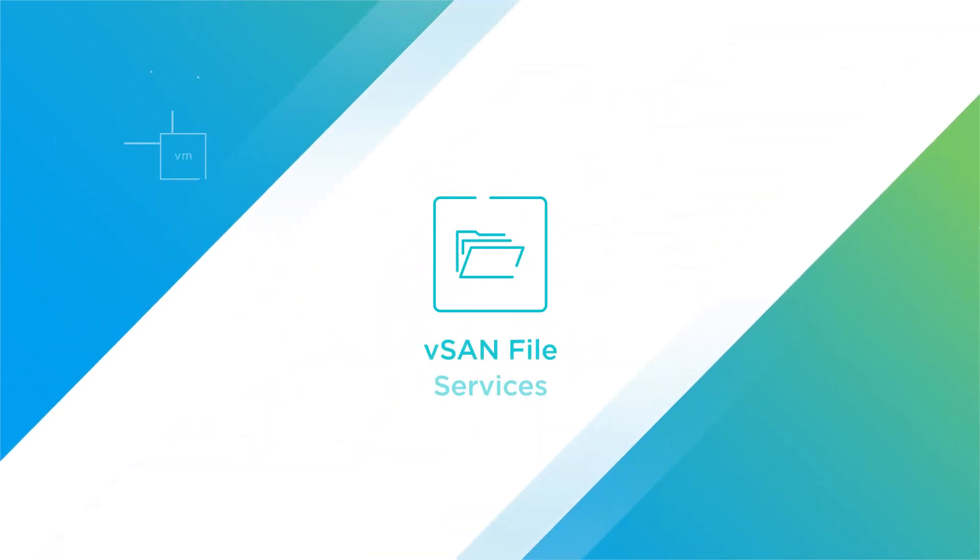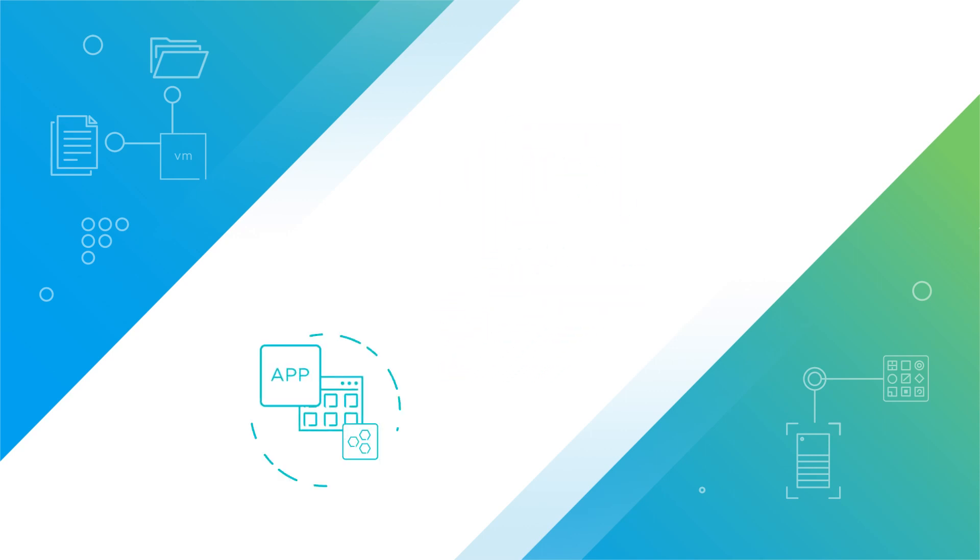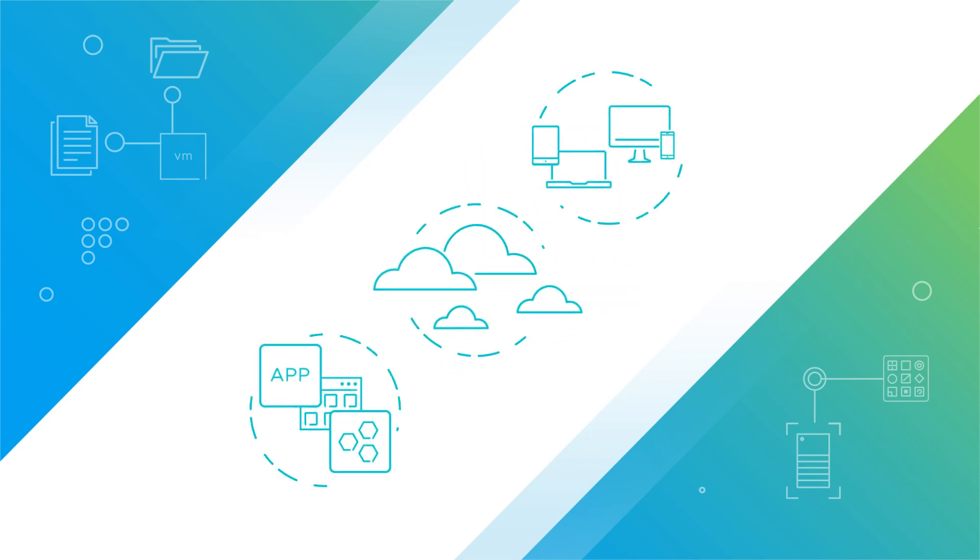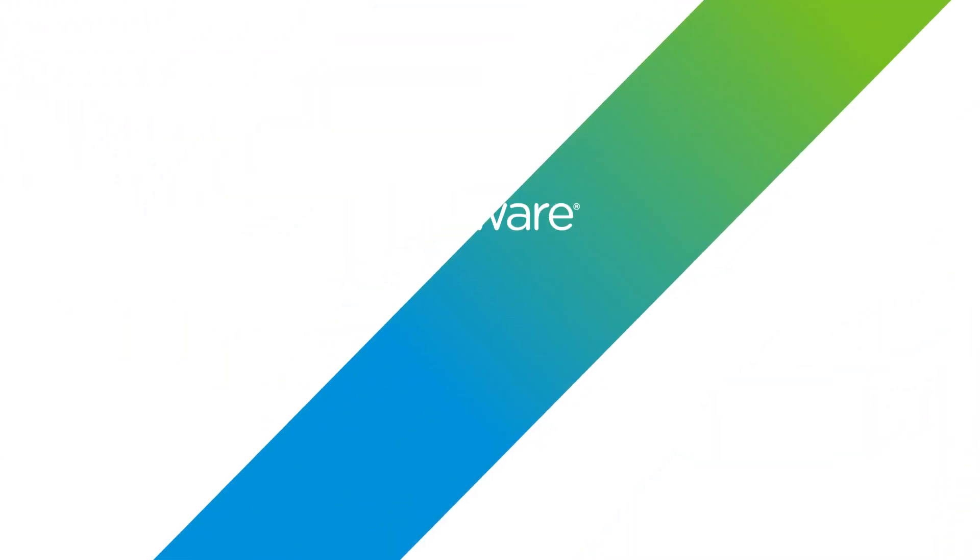vSAN file services proves how easy it is for both traditional VMs and newer modern containerized applications to consume and manage file share by providing access from any app, cloud, or device.